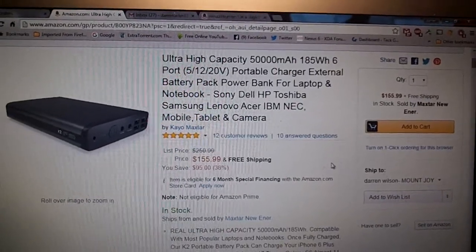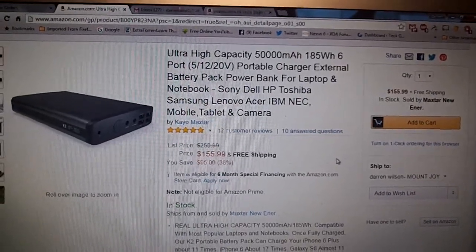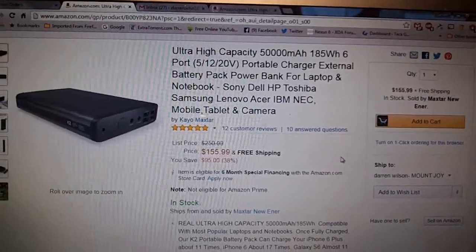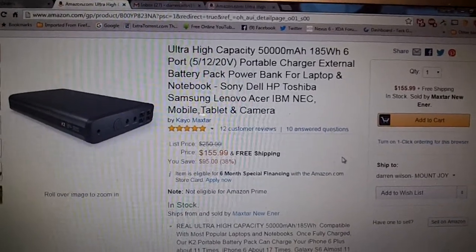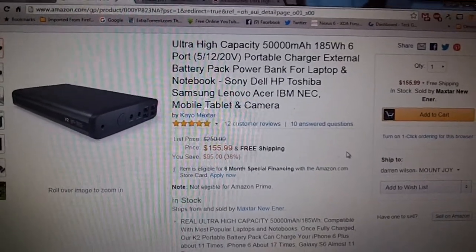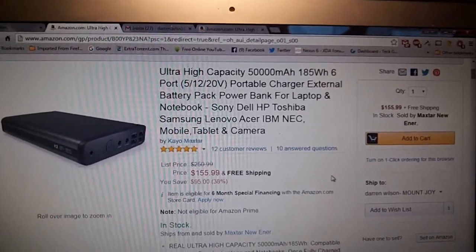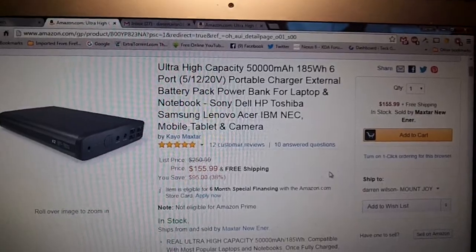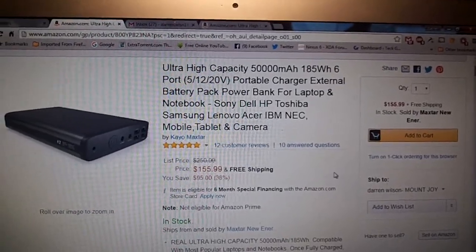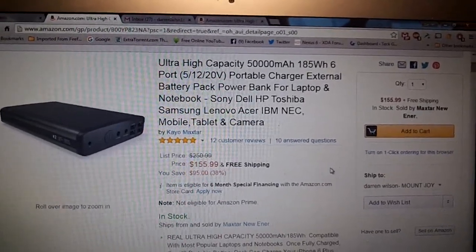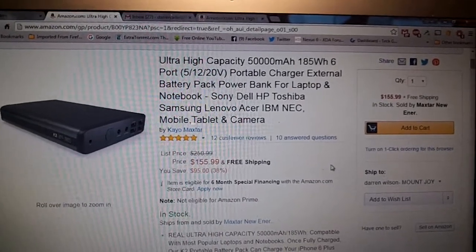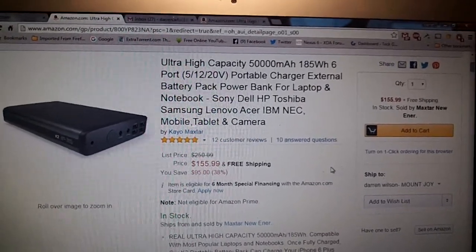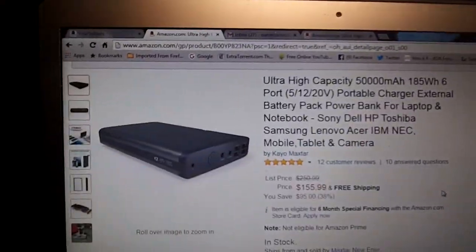It has six ports total. I will go over the ports. It is primarily a laptop battery to be honest, and you can use it for phones and tablets. I will show you all the inputs that they include.